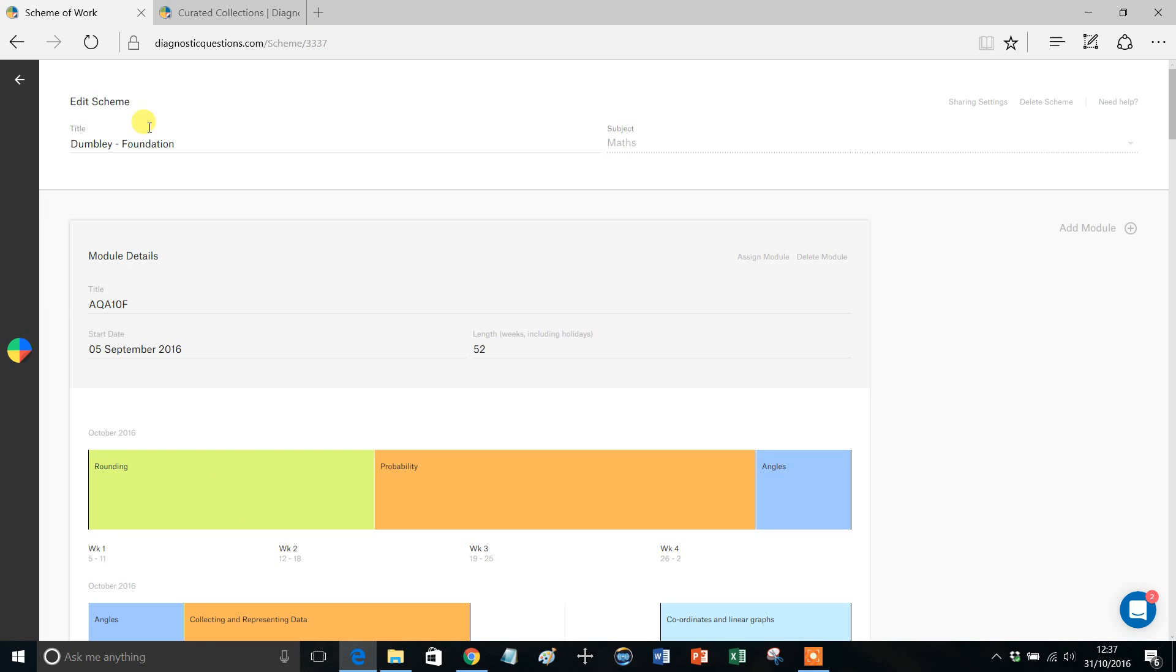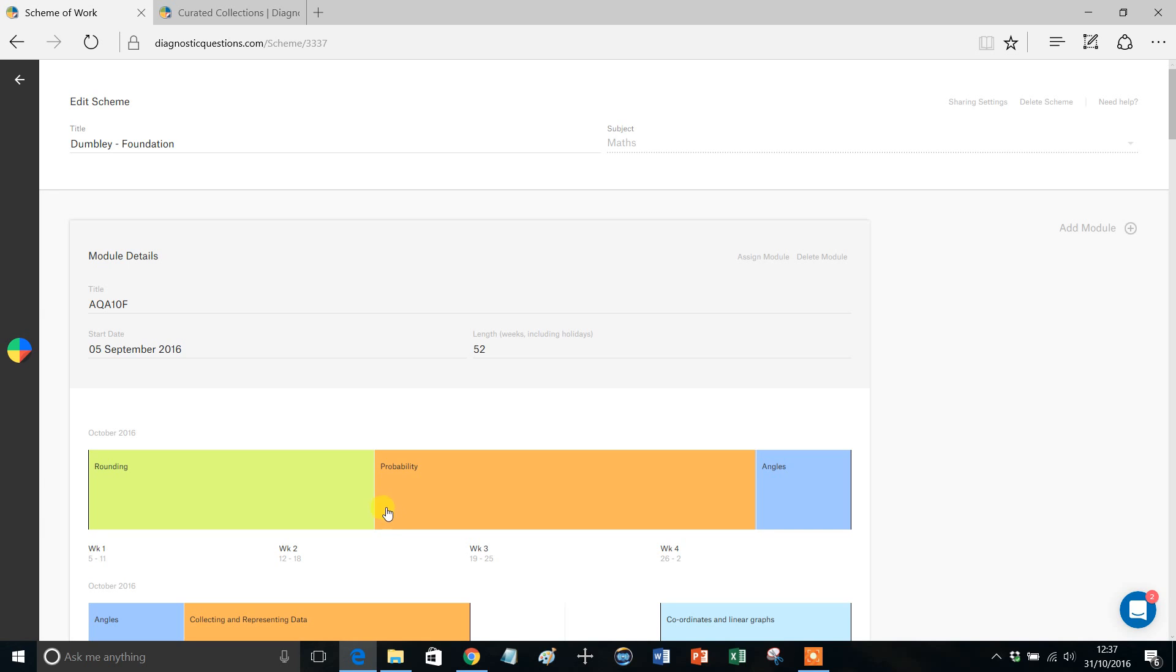So say, for example, I'm here on my edit scheme page and I want to add a different topic unit - perhaps something on basic number in between rounding and probability for my year 10 class. The first thing I've got to do is create myself a bit of space. Now we've looked at this in a previous video.